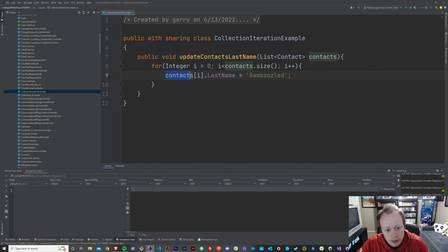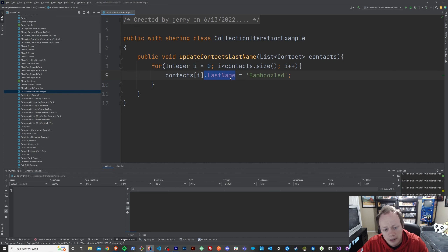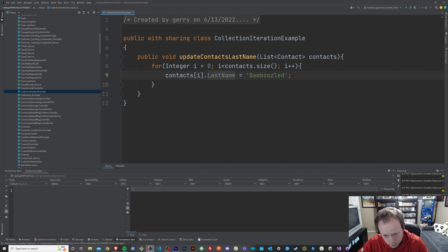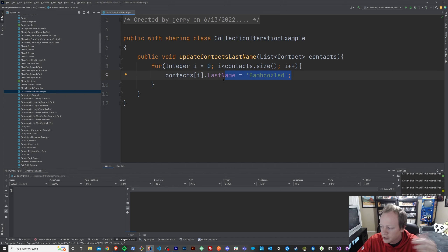What we're doing with contacts[i].lastName equals 'Bamboozled' is saying: in our list, we want to grab the value at index i — whatever i is at that point in time — and take the last name from the contact at that index in the list. If the index in the list statement is confusing to you, please go back to the list video and check it out — I go into a lot of detail there, and I'll put it in the description of the video.